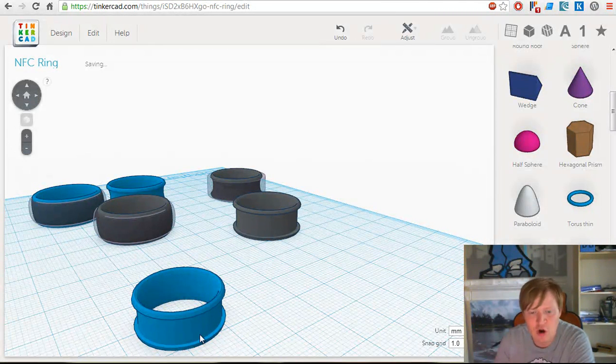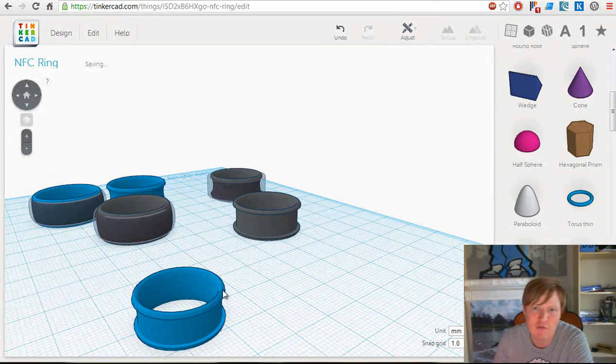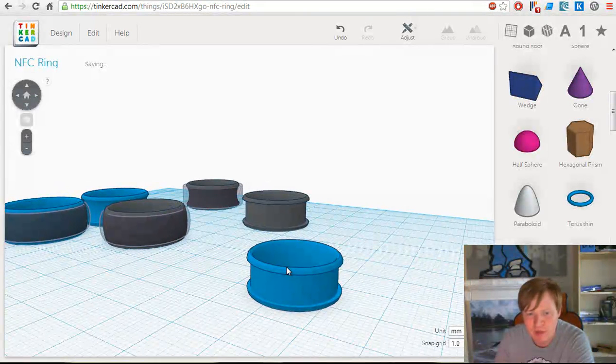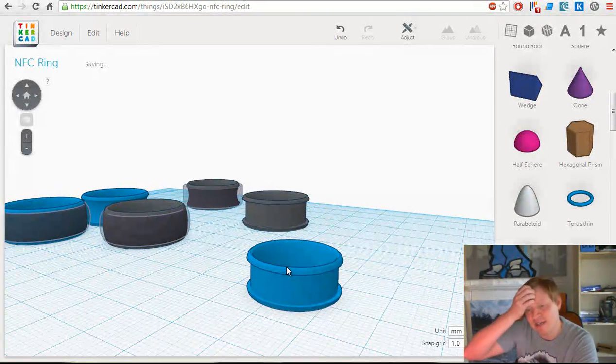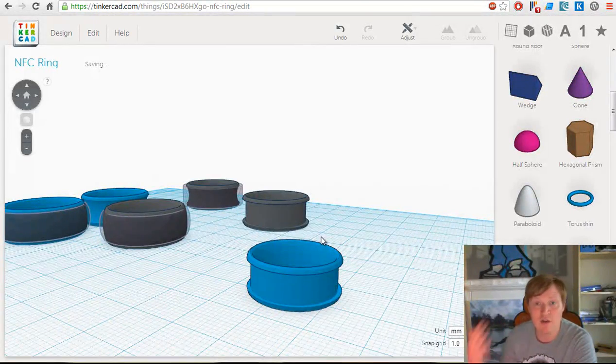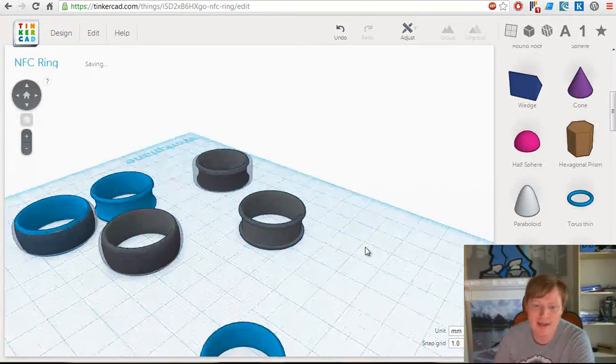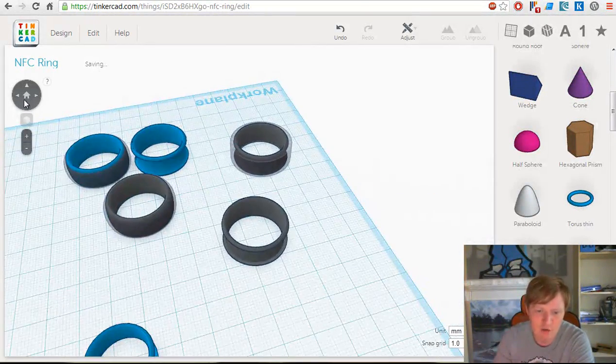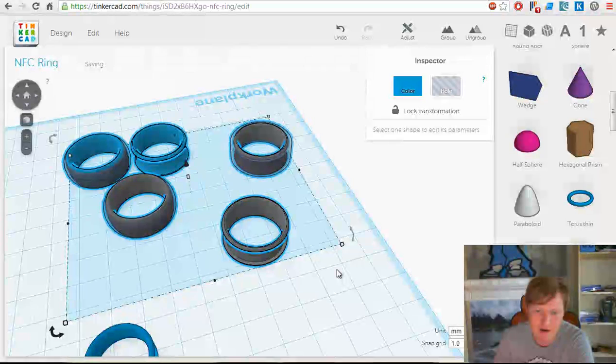You can see how easy it was for me to make that. That's a really simple example of generating an STL file to send off to Shapeways ready for printing.